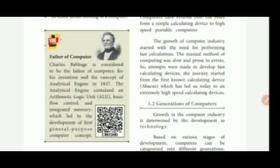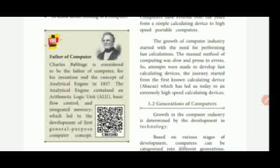The Analytical Engine concept is from 1837. The Analytical Engine consisted of ALU (Arithmetic Logic Unit), basic flow control, and integrated memory. The ALU performs basic mathematical functions such as addition, subtraction, multiplication, and division. Basic flow control manages the flow of data, and integrated memory stores data — all these are components of the Analytical Engine.